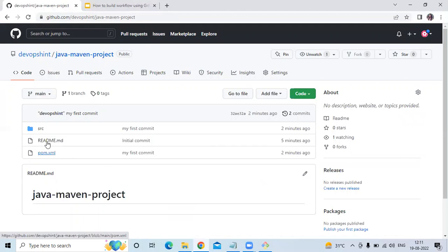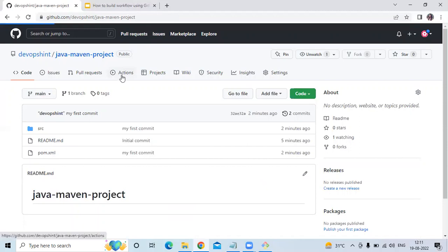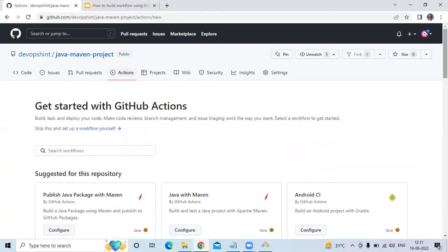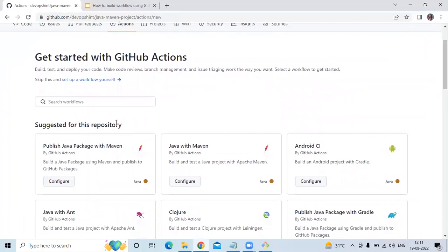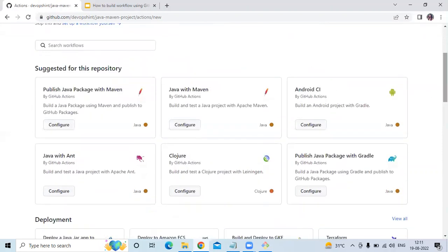The README.md file is the default file. Now, to build the Java Maven project, we need to go to the Actions tab. You can see some suggested workflows: build and test, build, test and deploy. For our repository you can see 'Java with Maven' — build and test a Java project with Apache Maven. The language is Java, so I'm going to choose 'Java with Maven' and click 'Configure'.